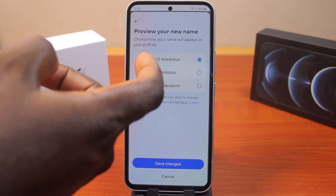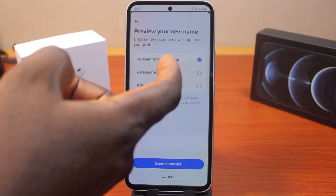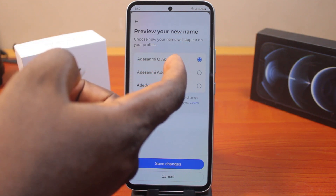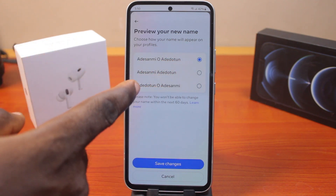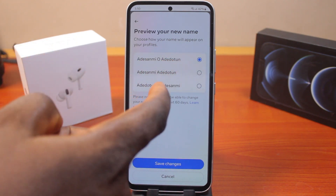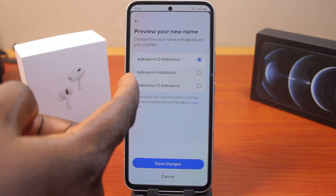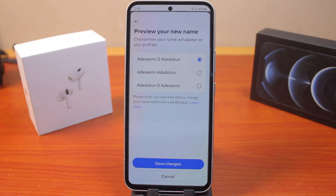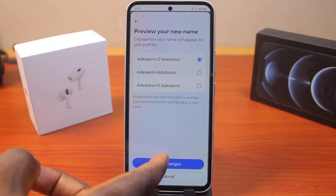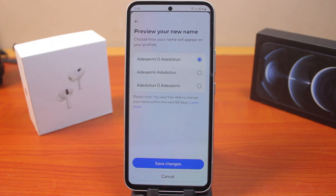You should see a pop-up showing how you want to save your Facebook name. You can choose the first option — your full name — or the second option showing your first name, middle name, surname, or first name and surname. Go ahead and click Save Changes.